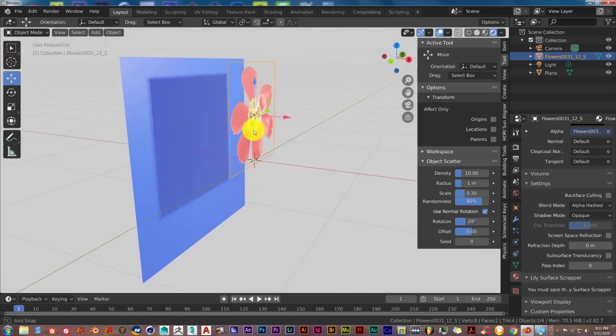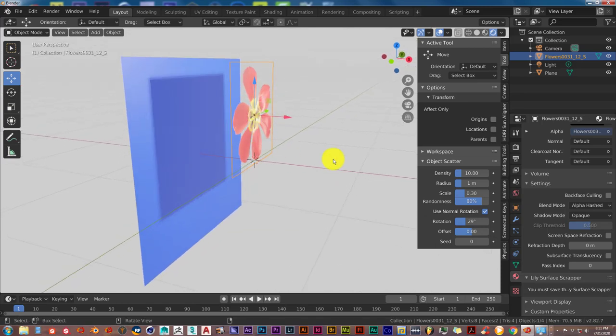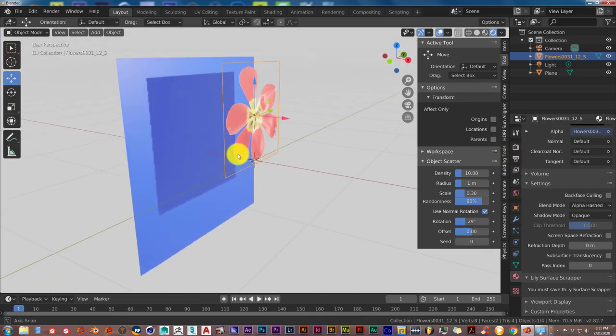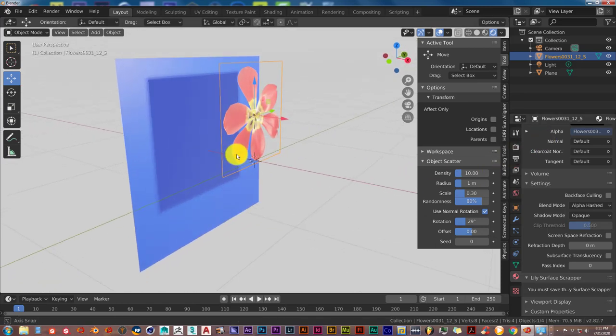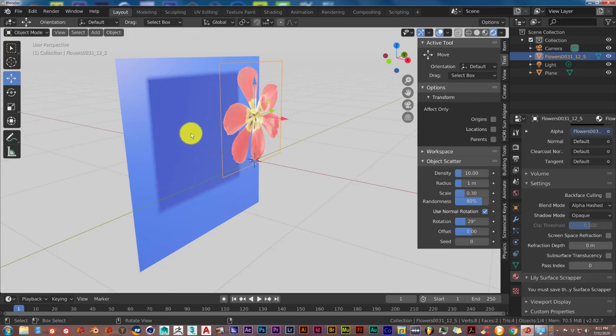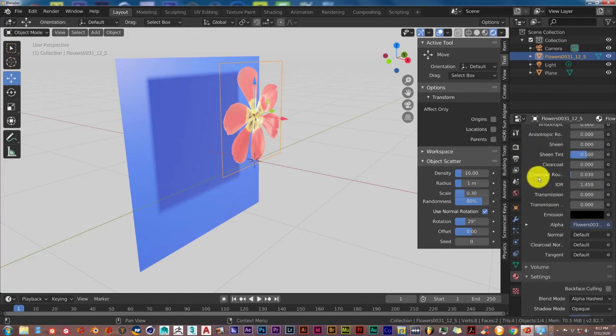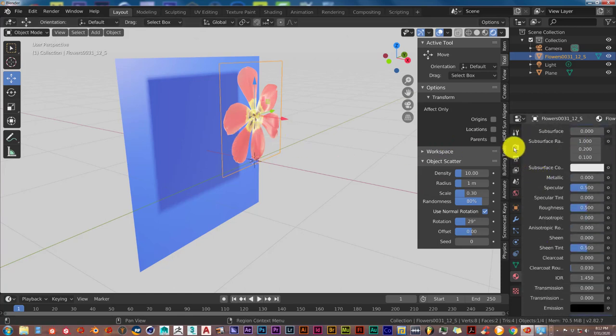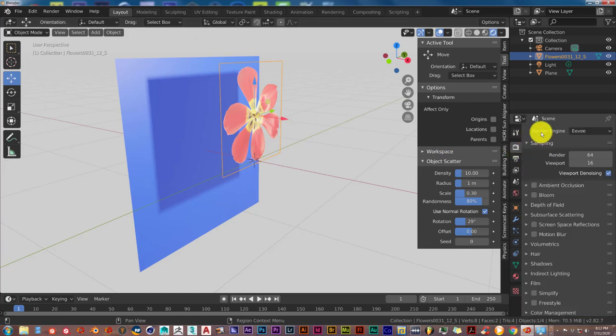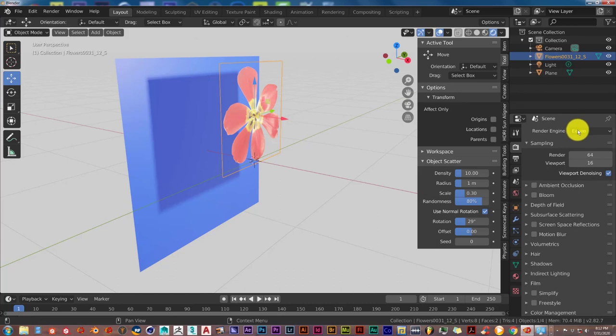But some issues that you can face in Eevee and in Cycles is that sometimes when you import a PNG image into Blender with a transparent background, you have this issue where the shadow is the shape of the plane basically. And you don't want that. And you're trying to figure out how to fix it. And this is rendering in Eevee.